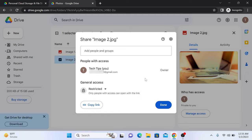If you want to share the photo with specific people, then you can enter their email addresses in the people and groups field.